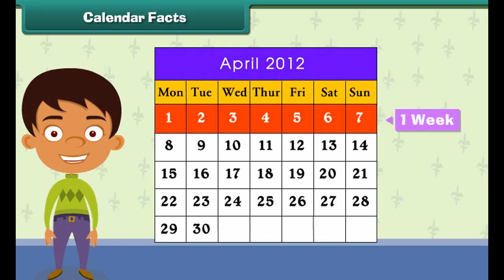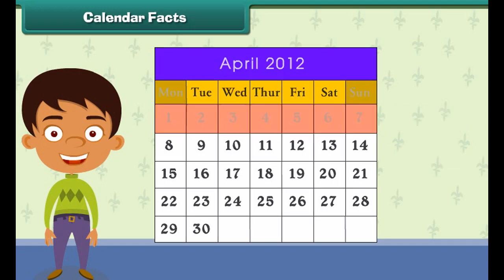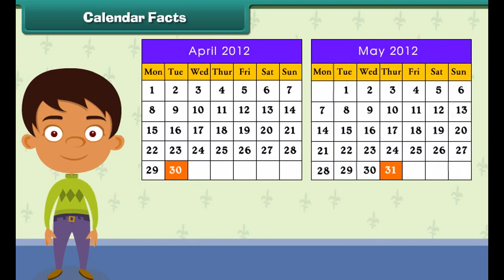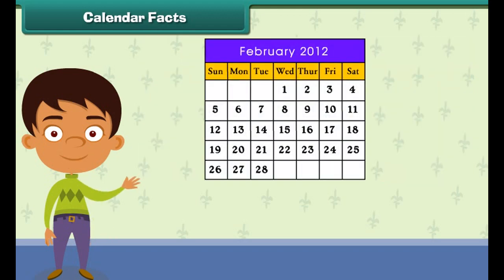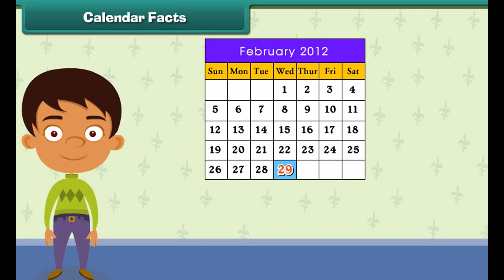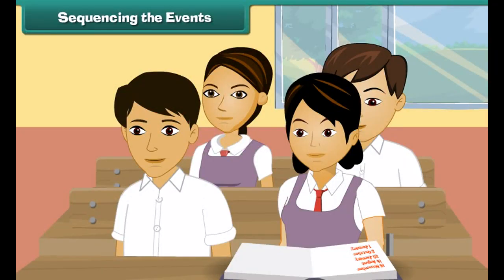Each month is divided into weeks. One week has 7 days from Monday to Sunday. Each month has 30 or 31 days. Only February has 28 days. Do you know that in a leap year, there is one extra day that is added in the month of February. Therefore, a leap year has 366 days.